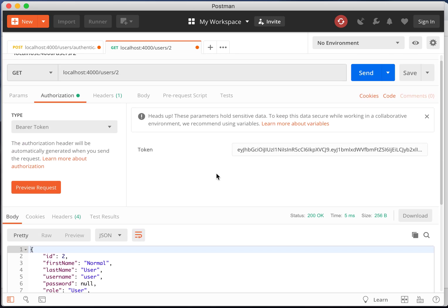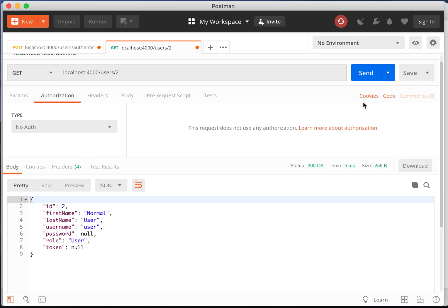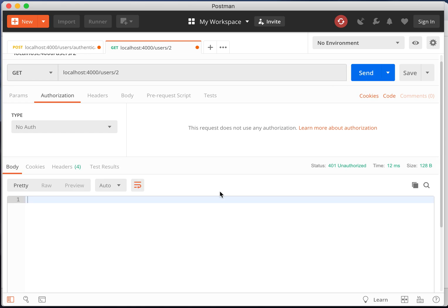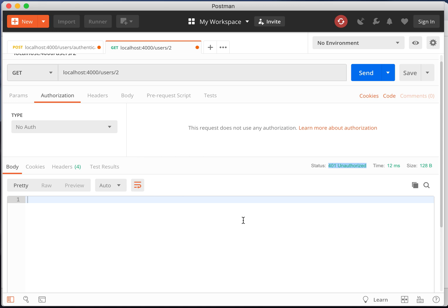And to test that the authentication is actually working, if we switch the authorization type to no auth and try to hit the route, we'll see that the body is empty and the status is 401 unauthorized.